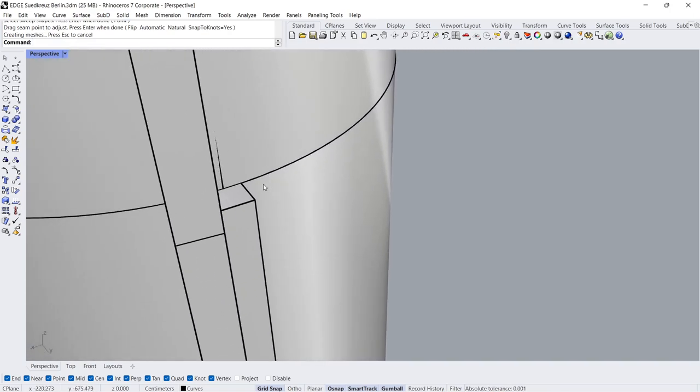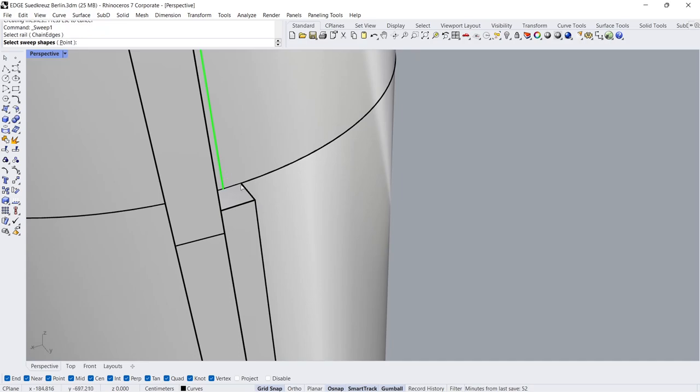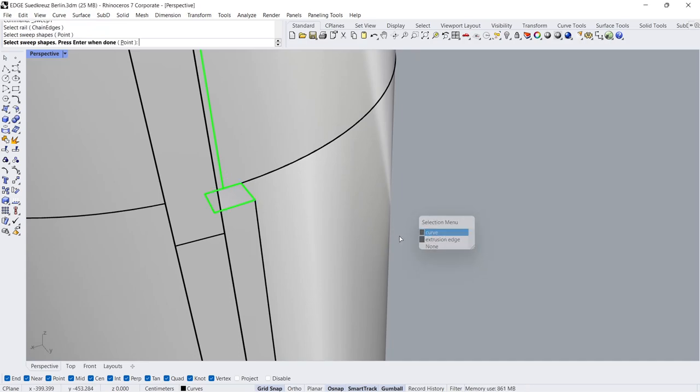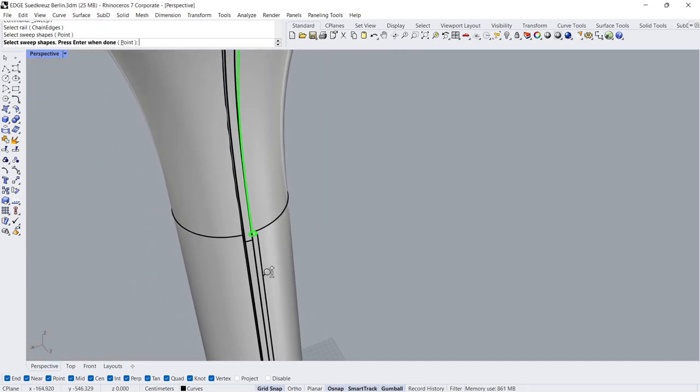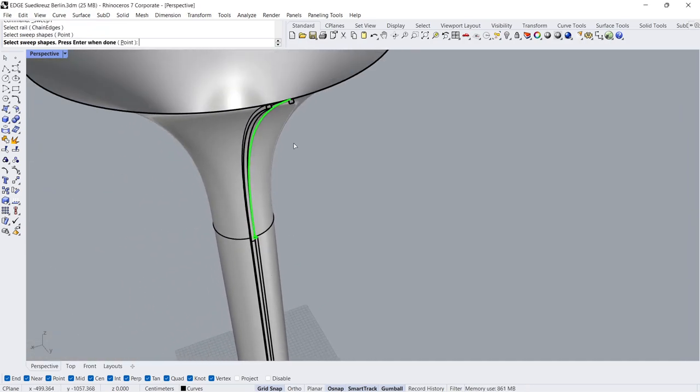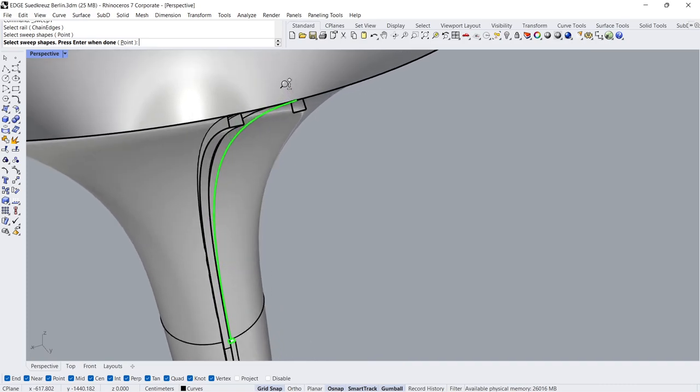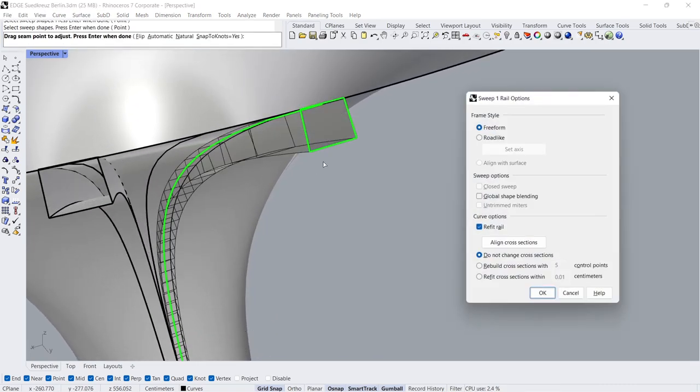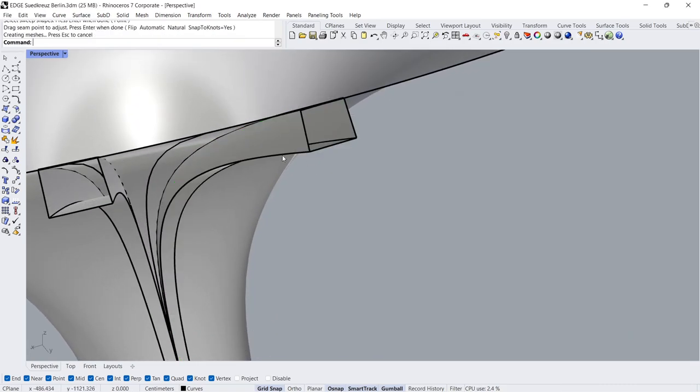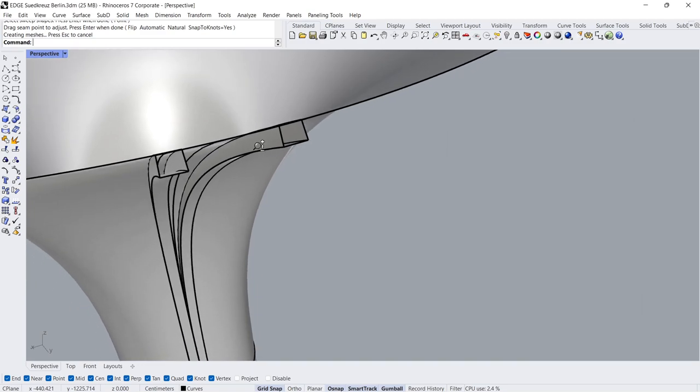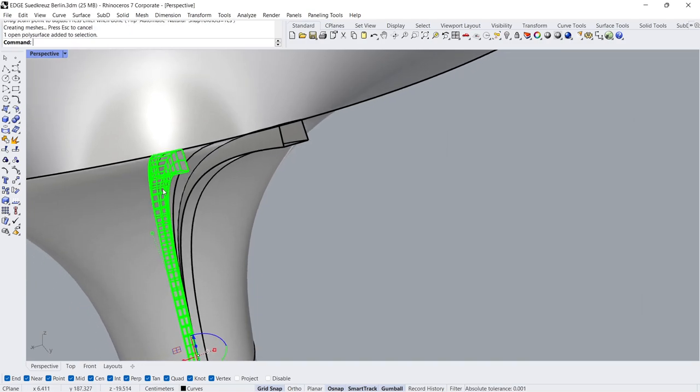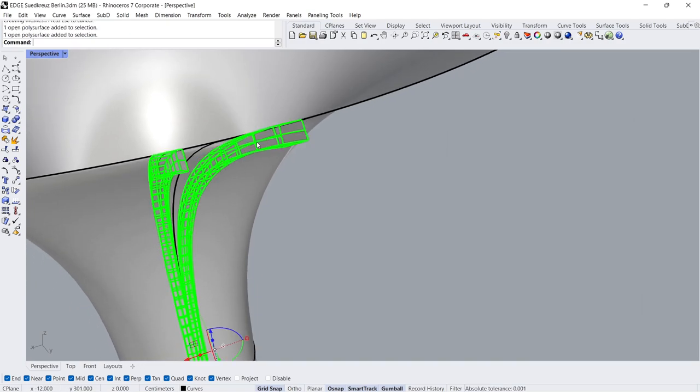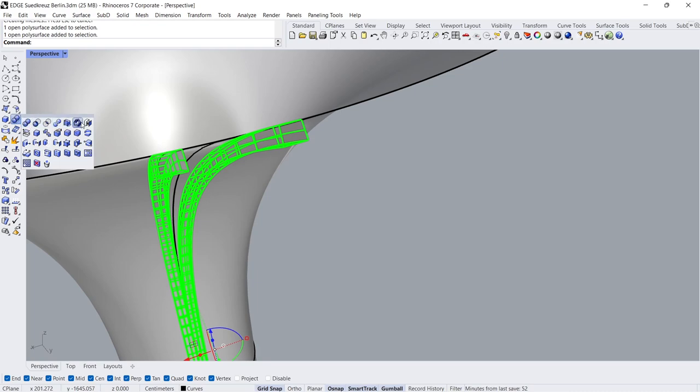Cap. Select Rail, Select Sweep Shapes. Press Enter 3 times. Cap.